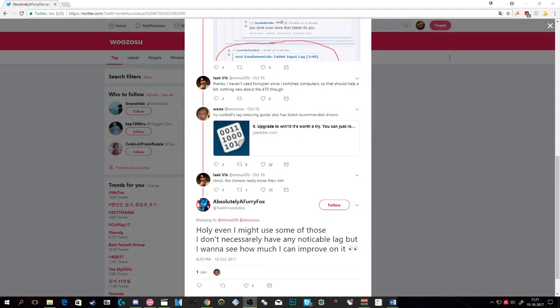One of my friends even ended up recommending this guide to GN on Twitter, and like he said, the Chinese sure know their shit.